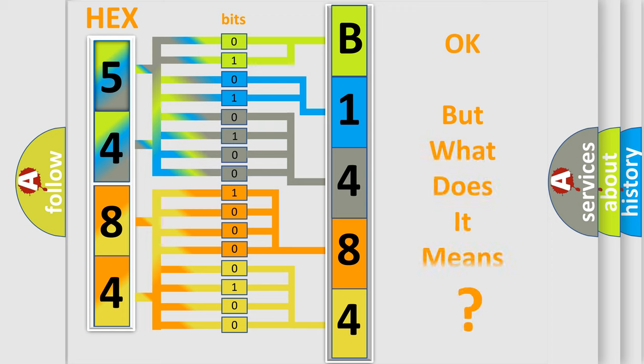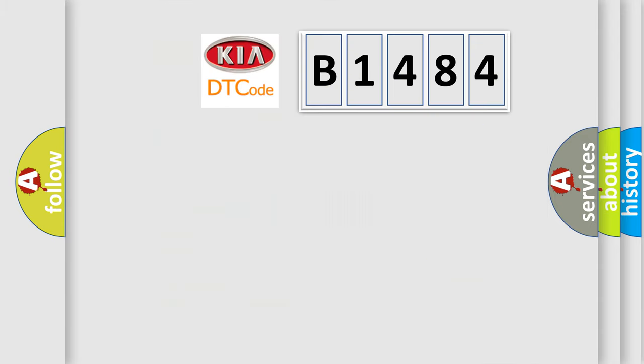We now know in what way the diagnostic tool translates the received information into a more comprehensible format. The number itself does not make sense to us if we cannot assign information about what it actually expresses. So, what does the diagnostic trouble code B1484 interpret specifically for KIA car manufacturers?